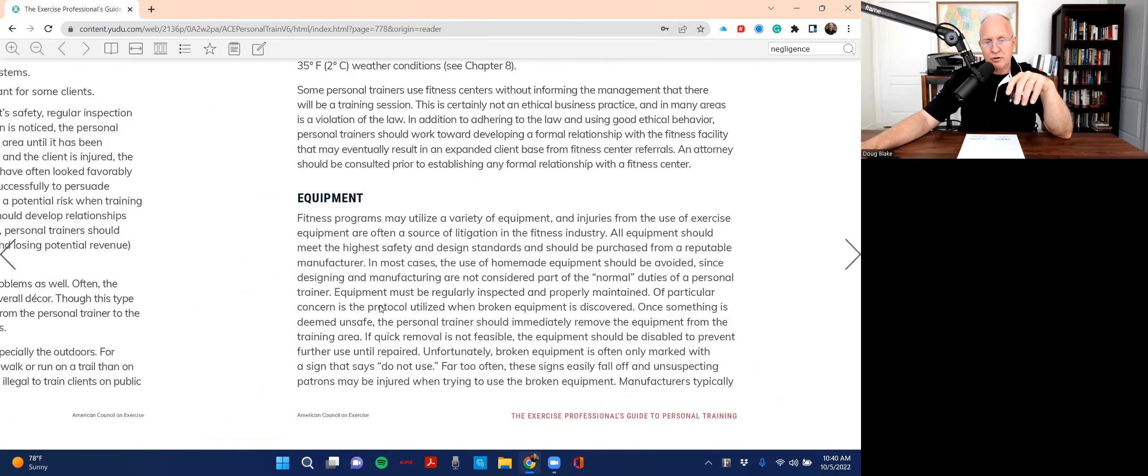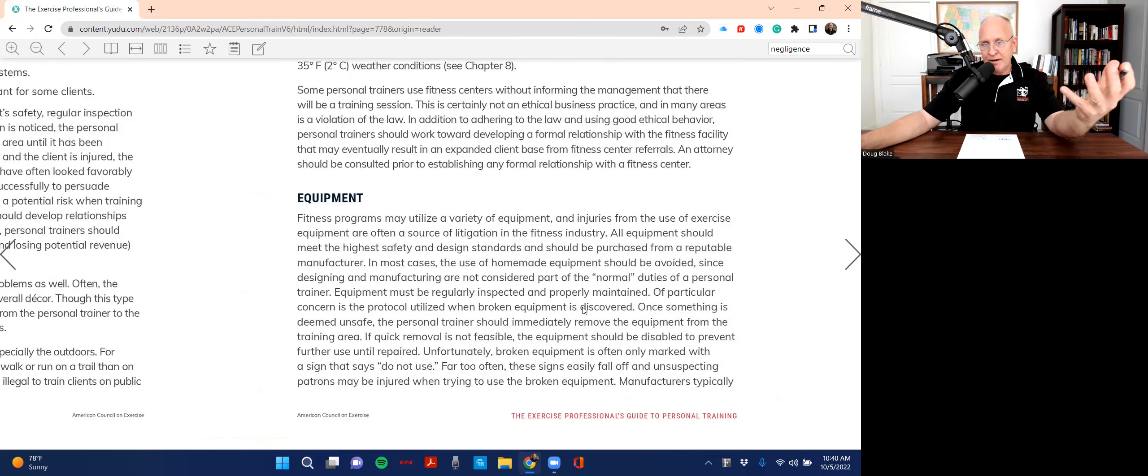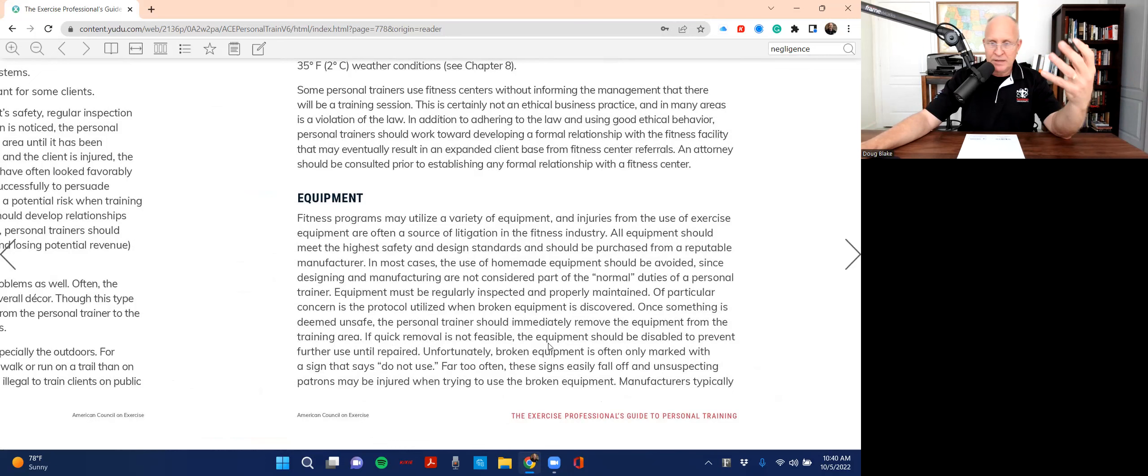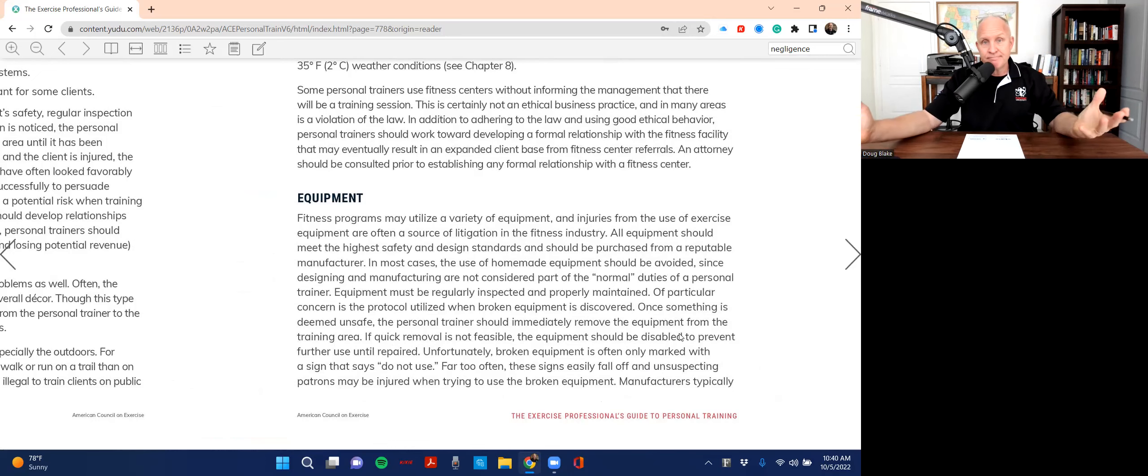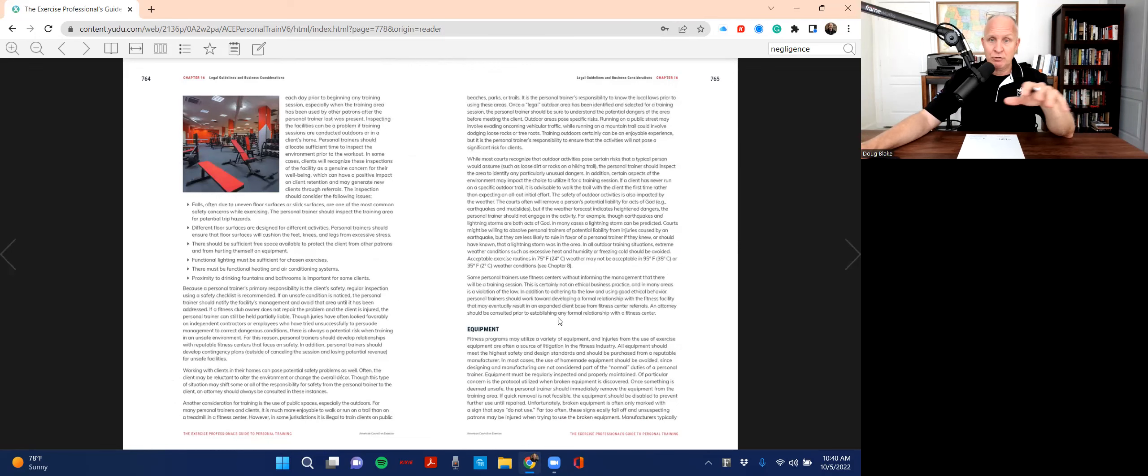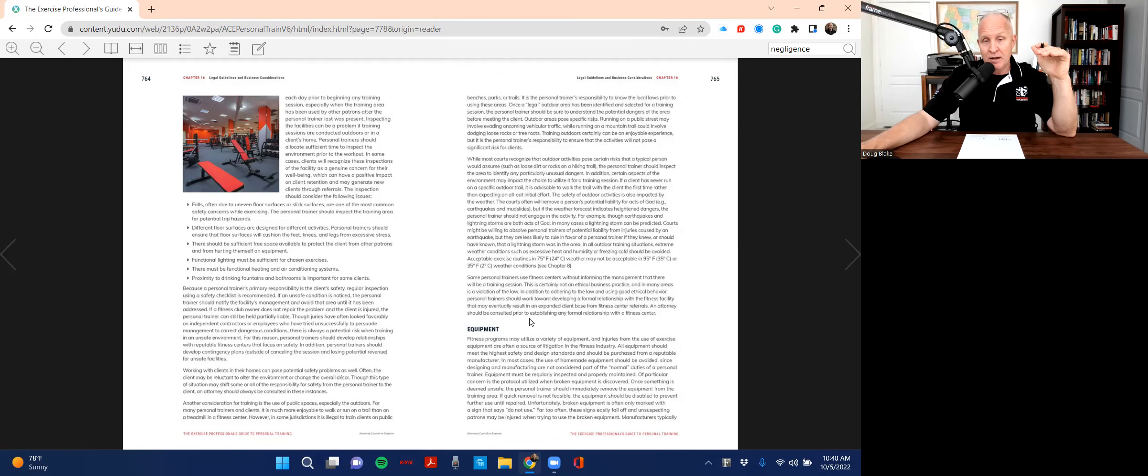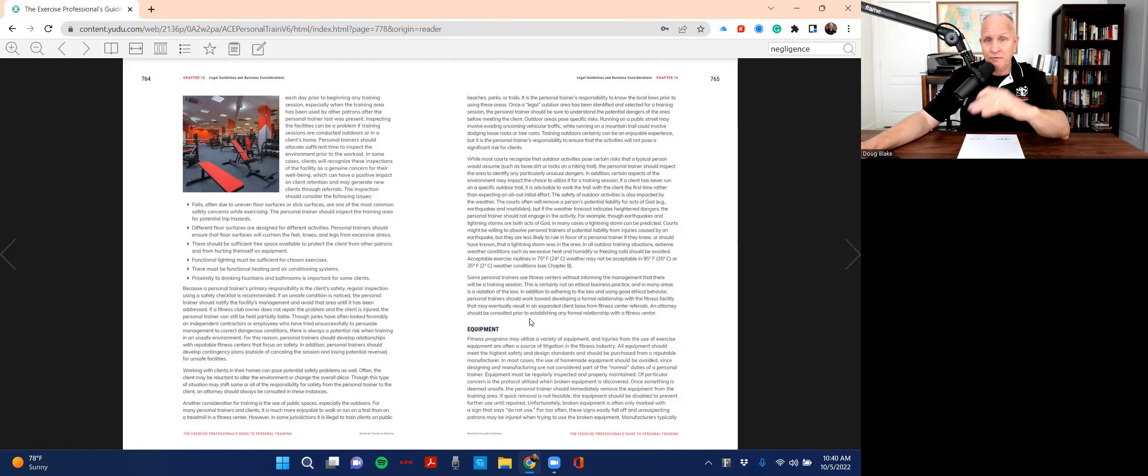On page 765, here is the answer to the question right here. A particular concern is the protocol utilized when broken equipment is discovered. They're going to tell you something is unsafe. Immediately remove the equipment from the training area. If you can't do that, disable it. That's your answer.